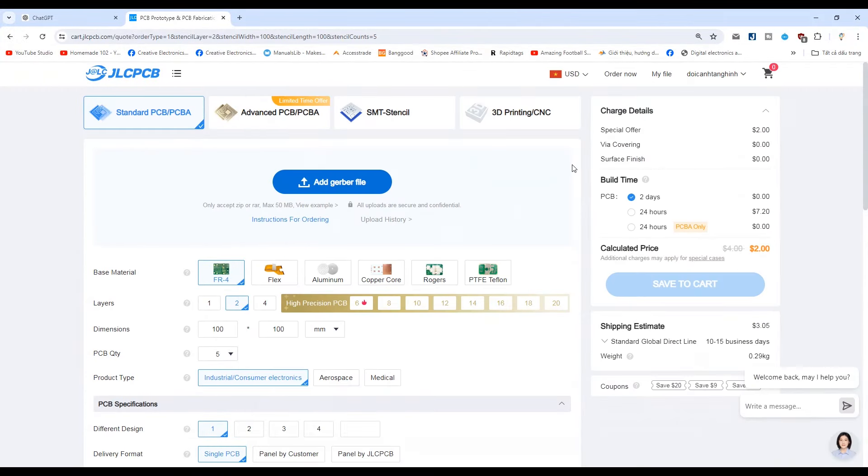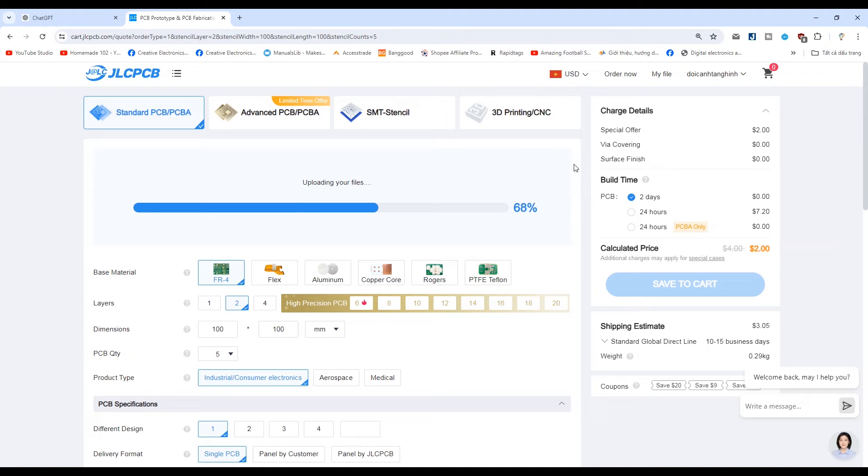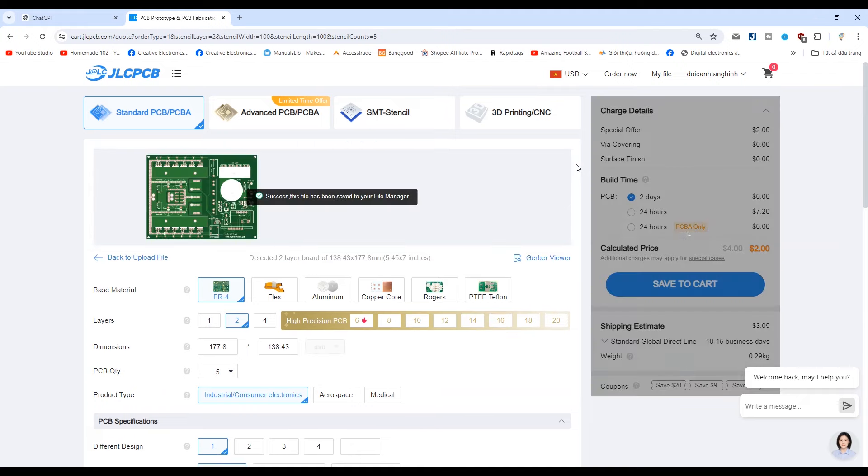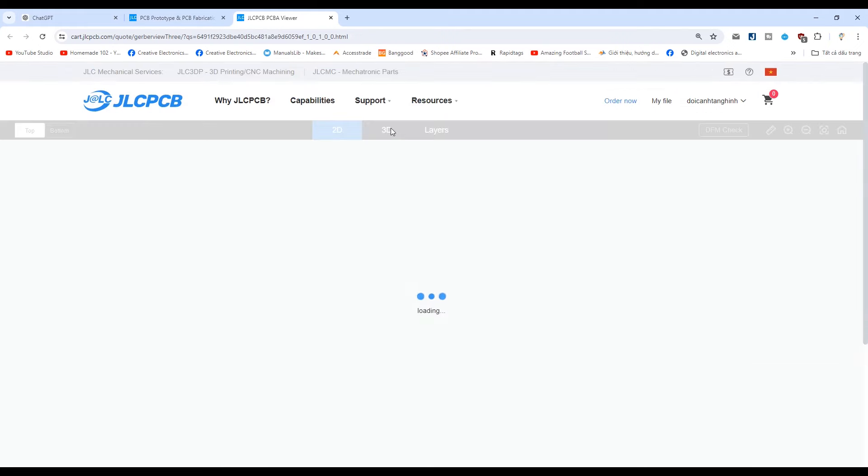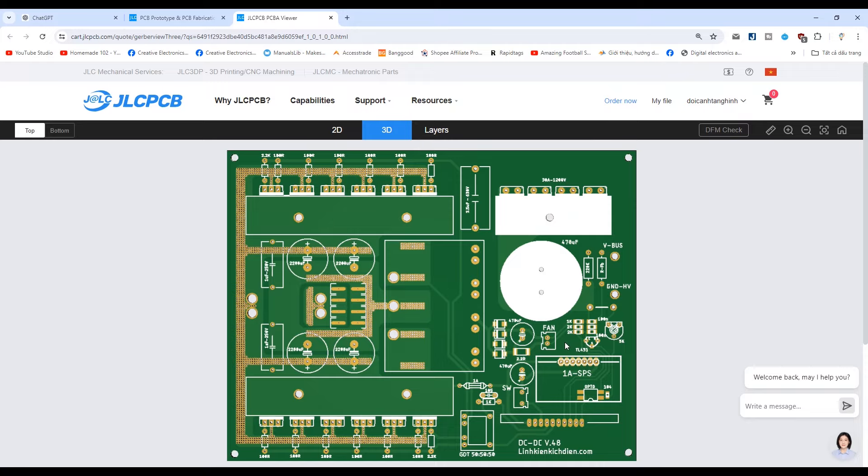I share the gerber file of this project. You can download it and place an order with JLCPCB. Their PCBs have extremely good quality and very affordable prices.